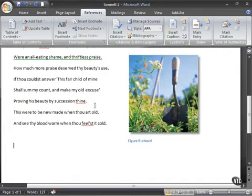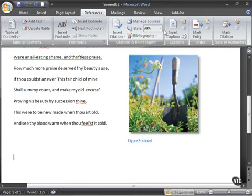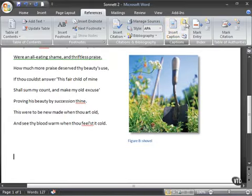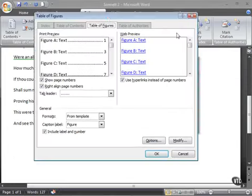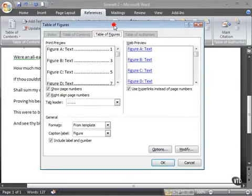So this, again, sometimes at the beginning or sometimes at the end of longer documents, you want to do this so people can say, oh, if I'm looking for a picture of a shovel, I go here. So all I have to do now is use my captions grouping to click on this little button right here, table of figures dialog. Give it a click.